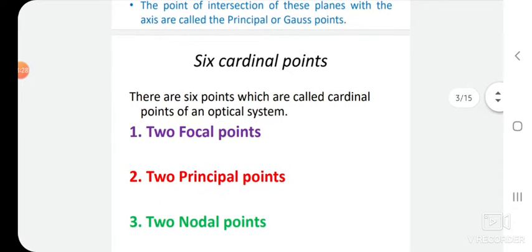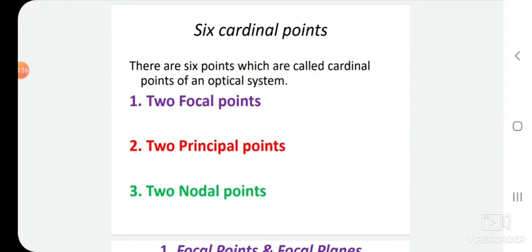There are six points called cardinal points of an optical system. The first two are the focal points, the next two are the principal points, and the last two are the nodal points — two focal points, two principal points, and two nodal points. So let us start one by one.